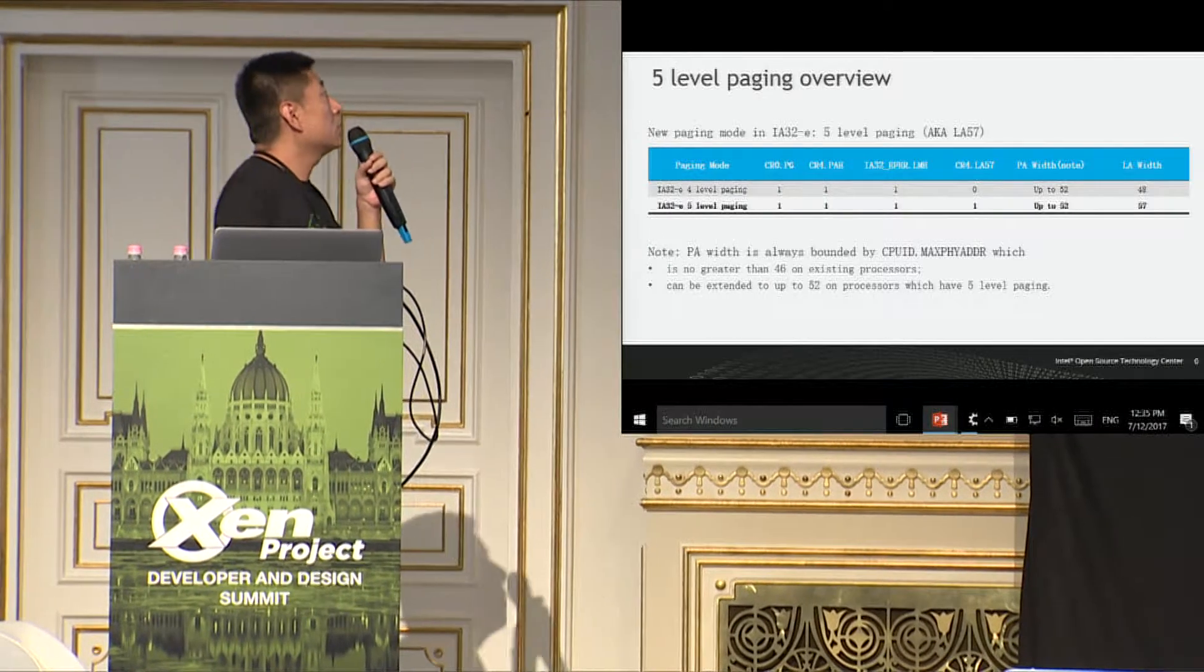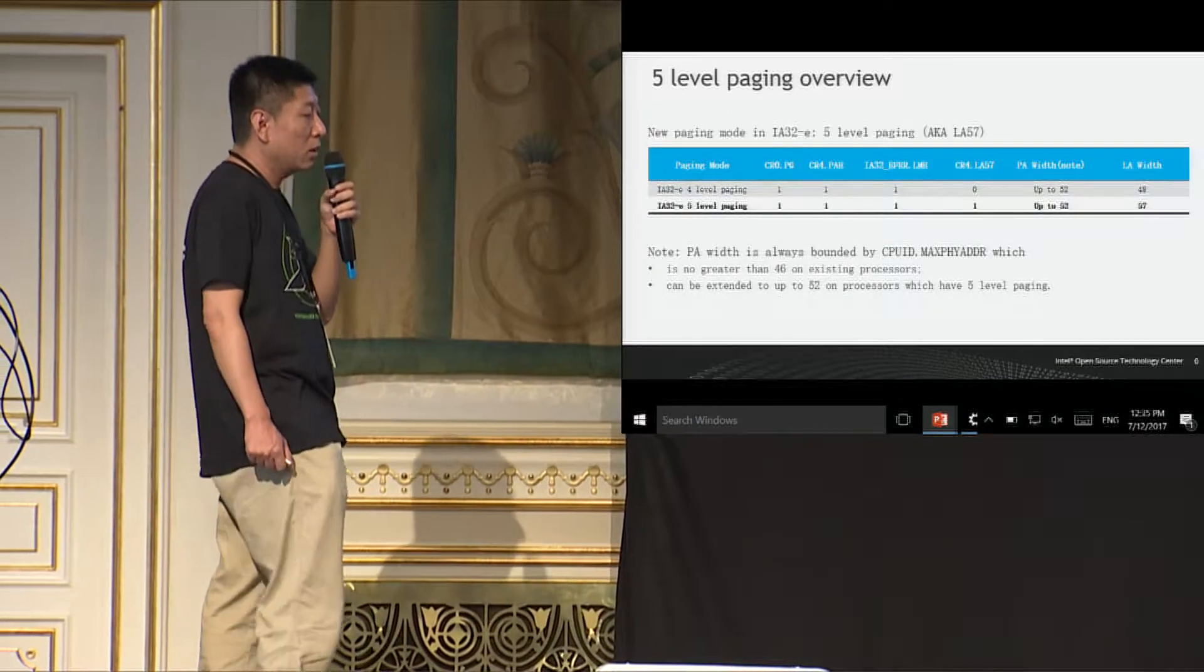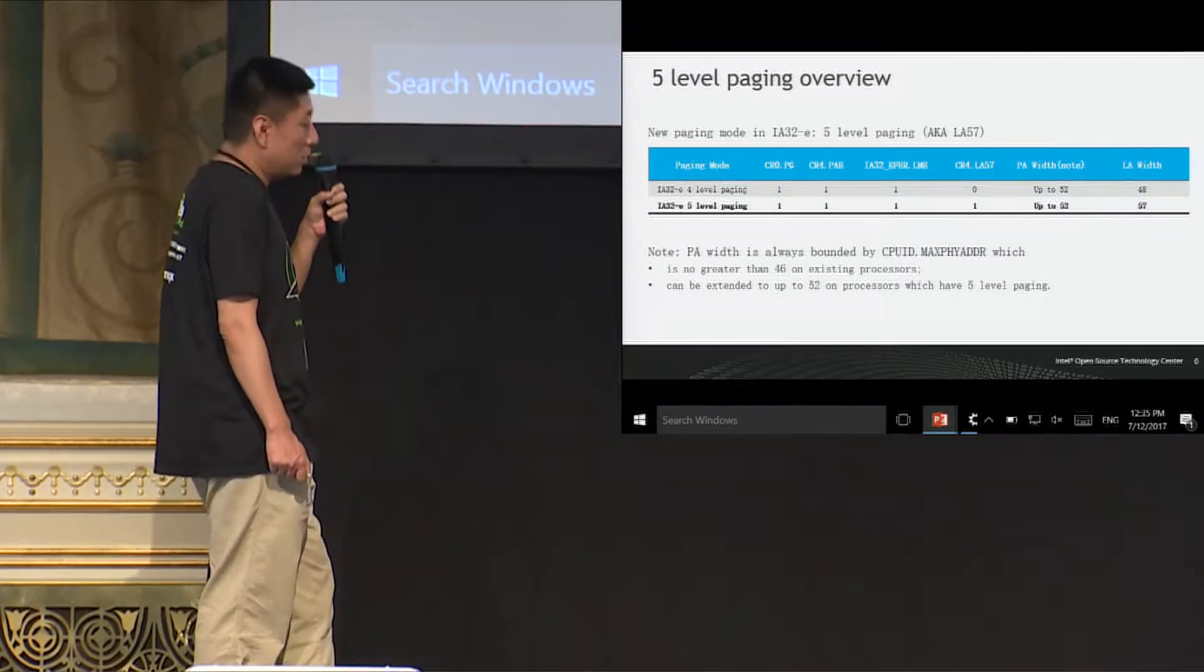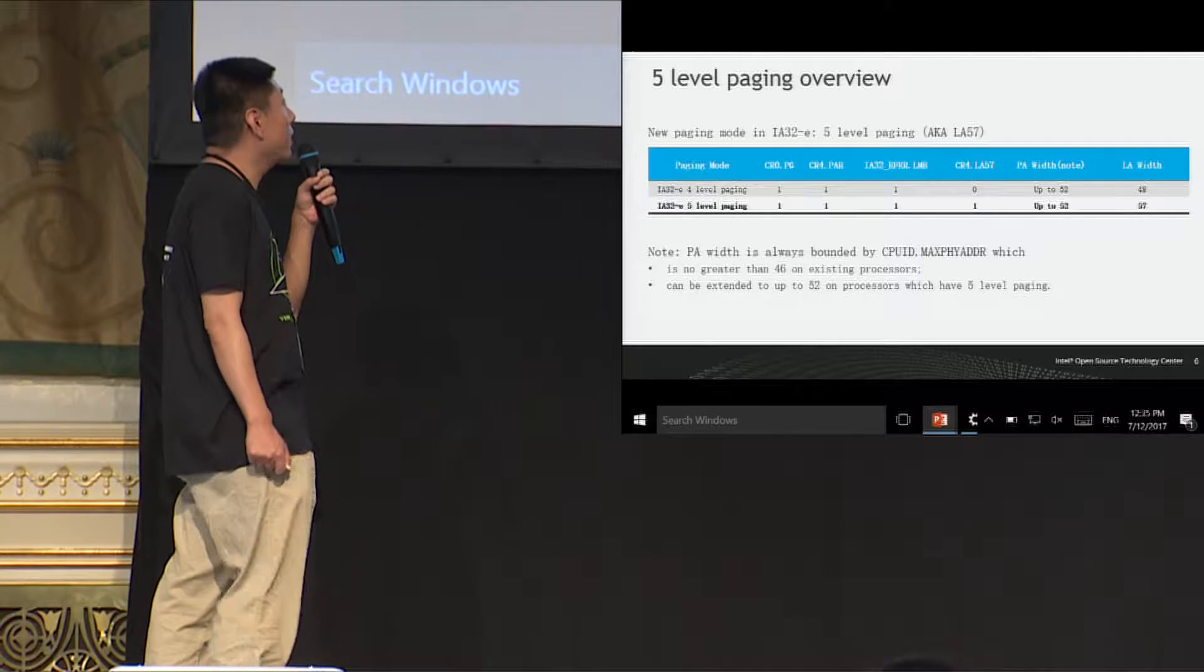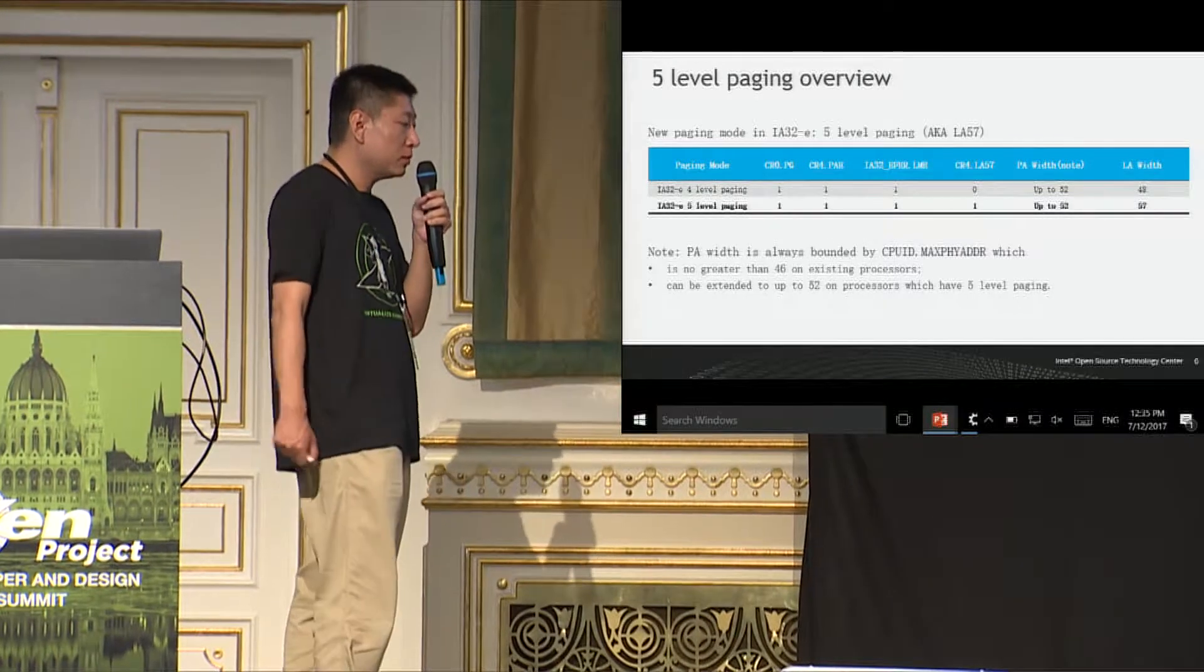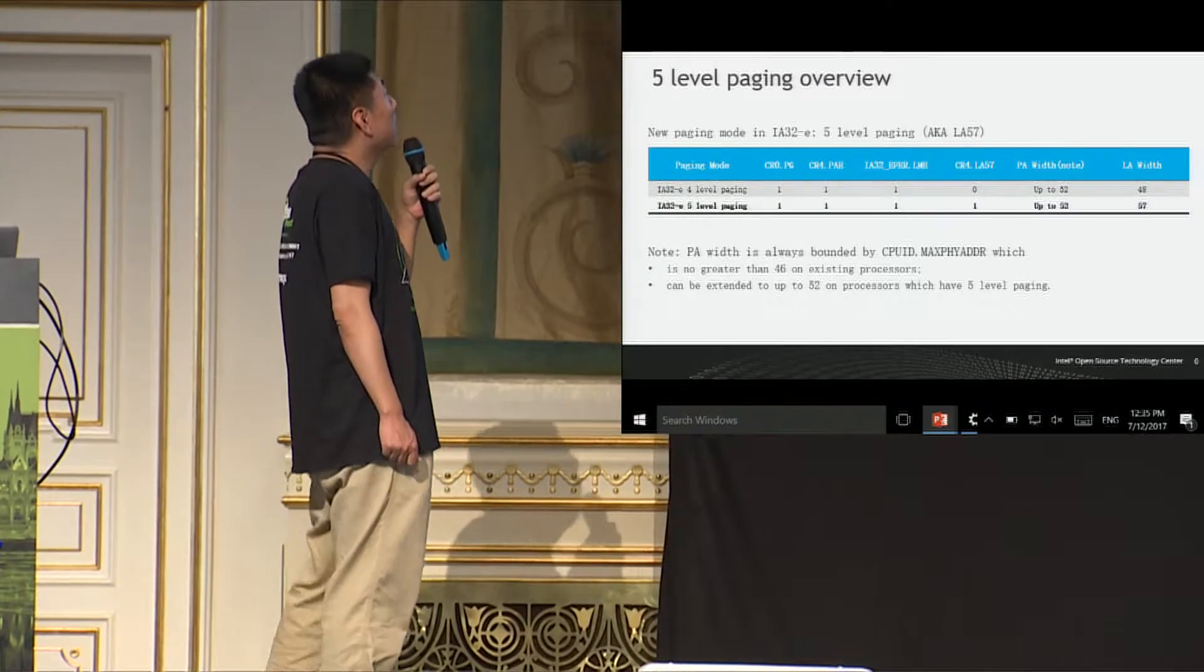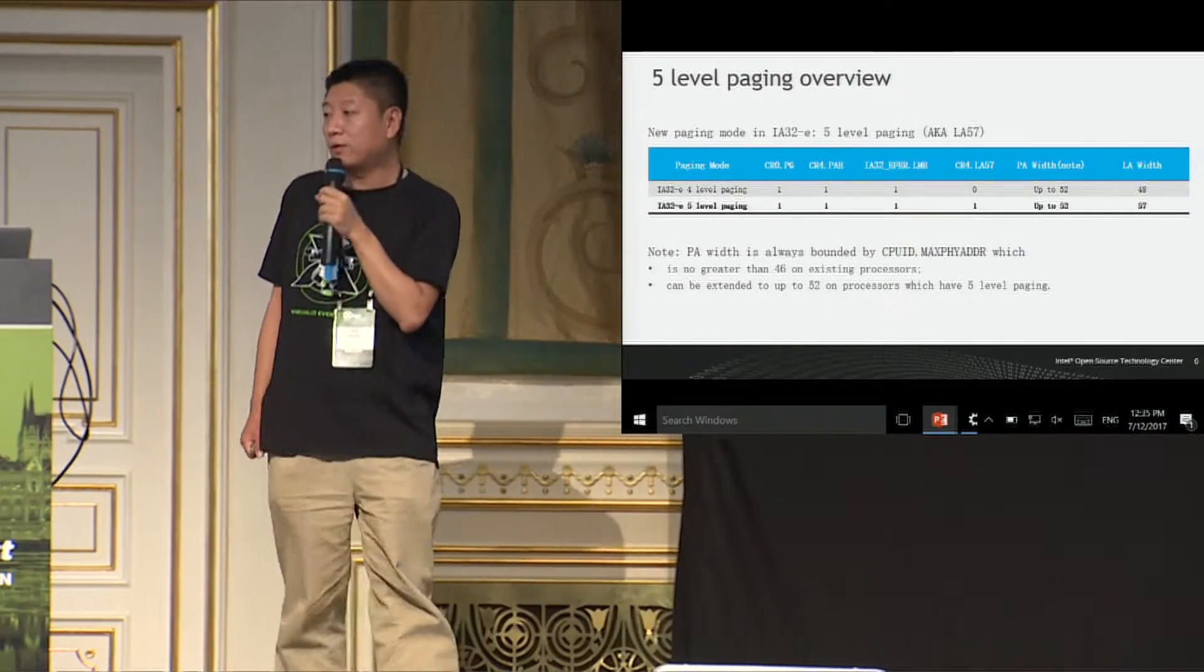So this is an overview of the five-level paging and as you can see, it is also named as LA57 which extends the linear address space width from 48 to 57. As to the physical address size, although Intel specs says that the physical address in paging structure entry can use 52-bit but in fact only 46-bit are used at most in existing processors. But with five-level paging, the physical address in the paging structure entry can really be extended to up to 52 on processors which have five-level paging.